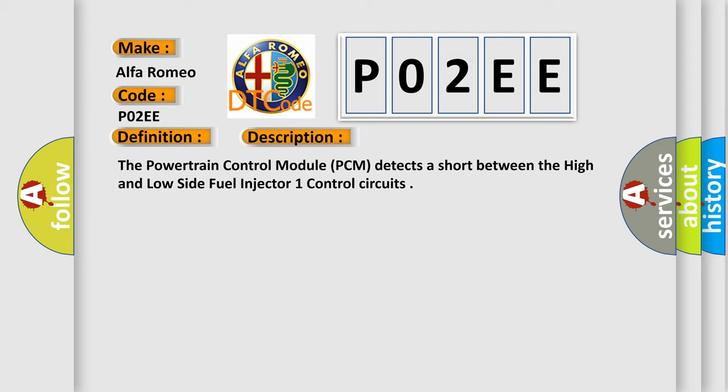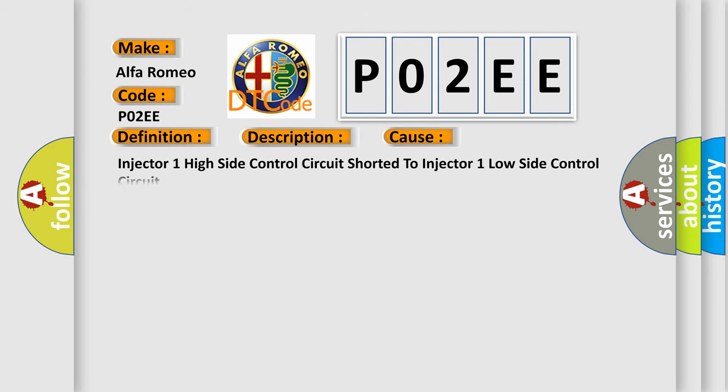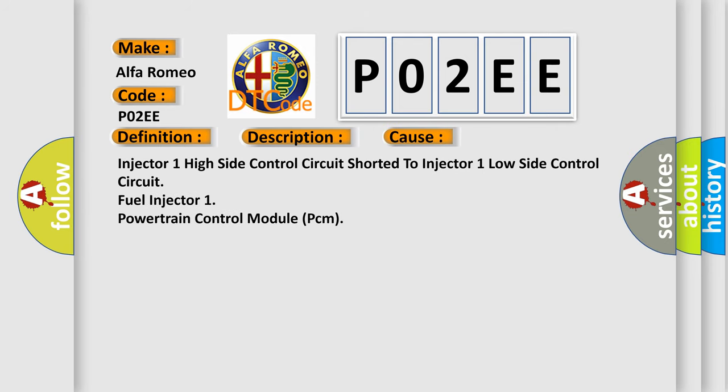This diagnostic error occurs most often in these cases: Injector 1 high side control circuit shorted to injector 1 low side control circuit, fuel injector 1, or powertrain control module (PCM).